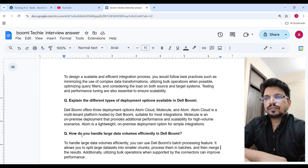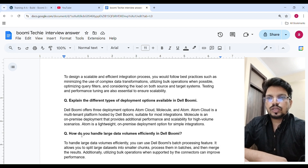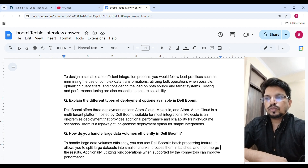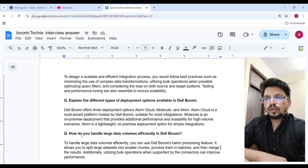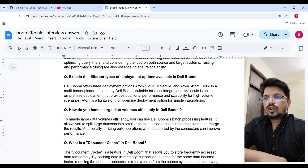Boomi offers three deployment options: Atom Cloud, Molecule, and Atom. Atom Cloud is a multi-tenant platform hosted by Boomi, suitable for most integrations. Molecule is an on-premise deployment that provides additional performance and scalability for high-volume scenarios. Atom is a lightweight on-premise deployment option for simple integrations.